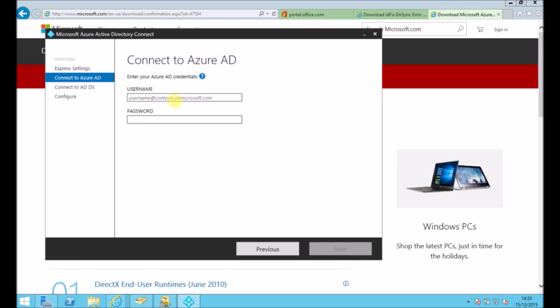You can always change those settings afterwards. So I'm going to connect to my Azure AD. So that's my Office 365 admin account.